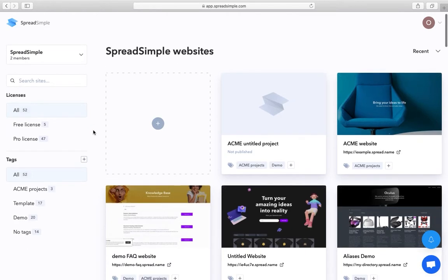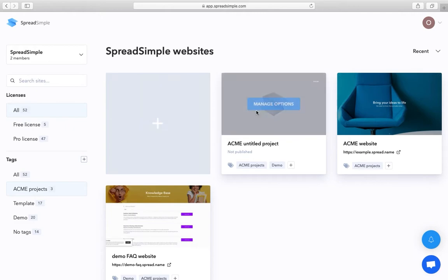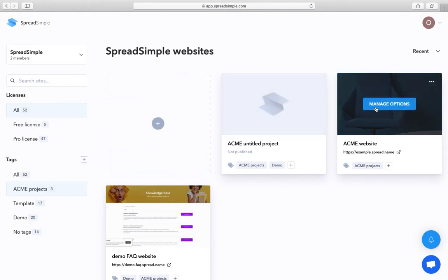In your workspace, the editor can use tags to filter the website list and find the necessary projects. They can create new websites or manage the existing ones.